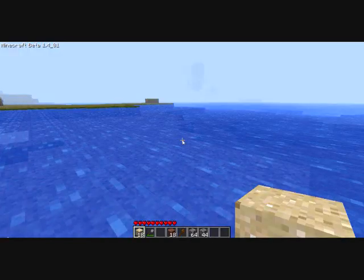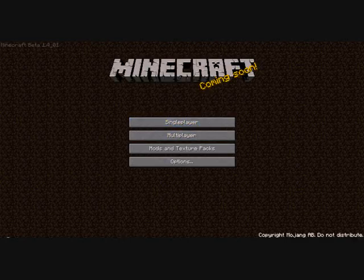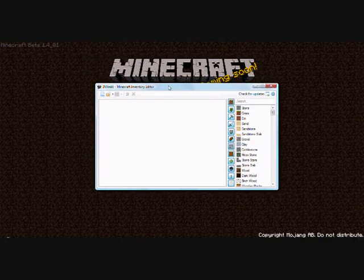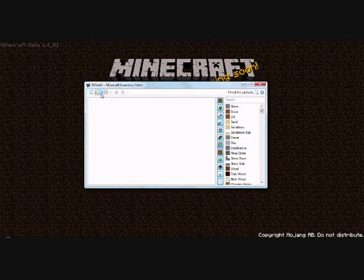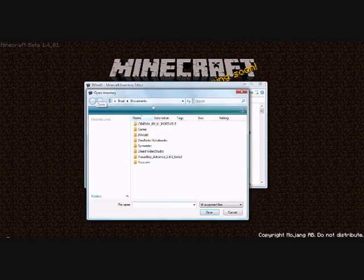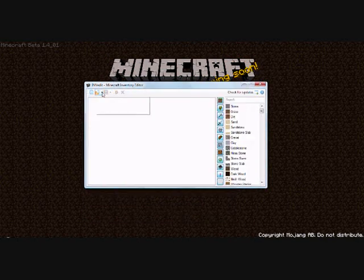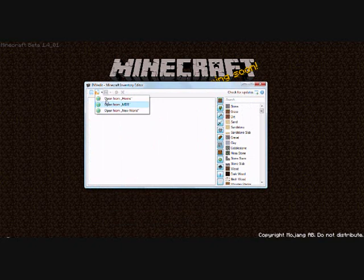Save and quit. Yeah, go back onto the inventory edit, and if you click open it doesn't work. You have to click the little arrow next to it and click the world you want, which is MDB for me.